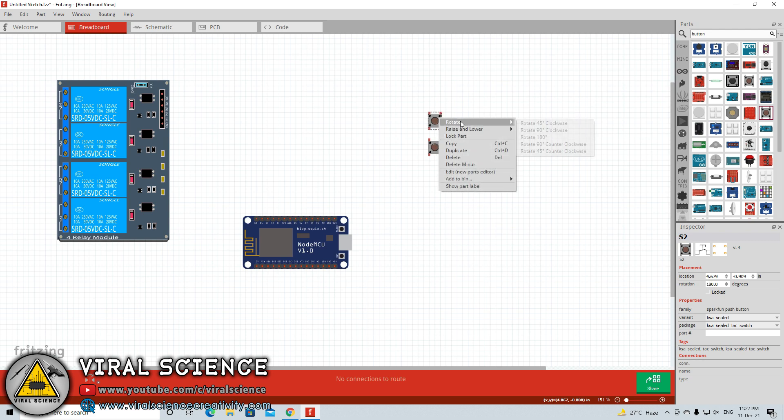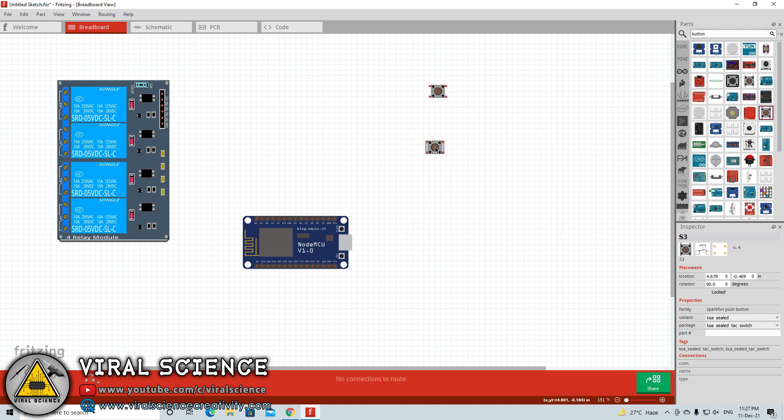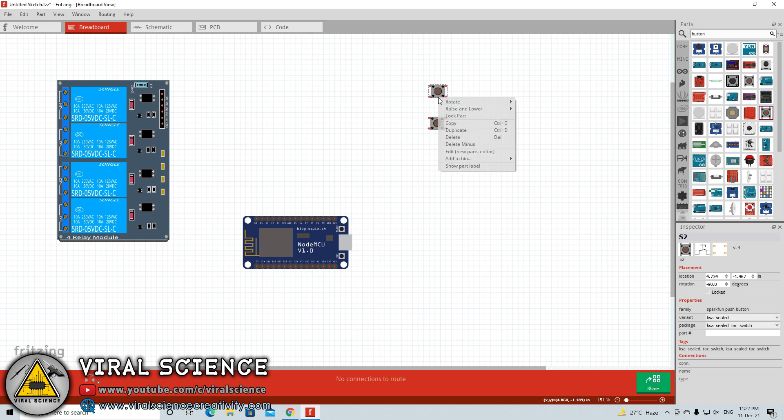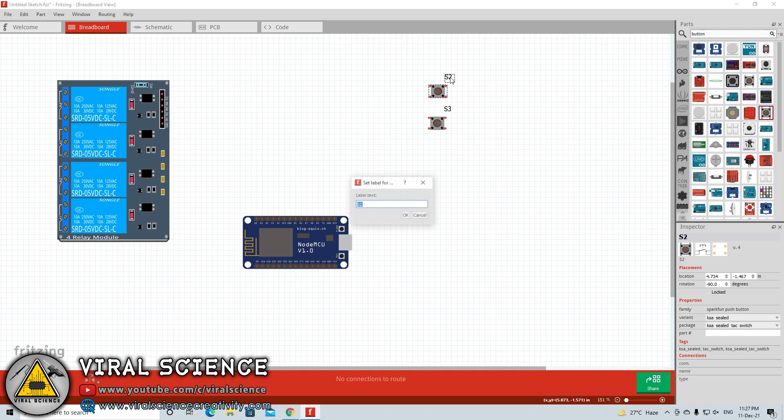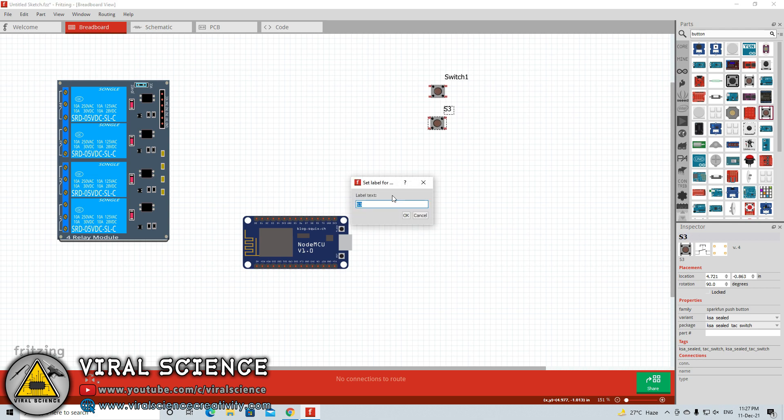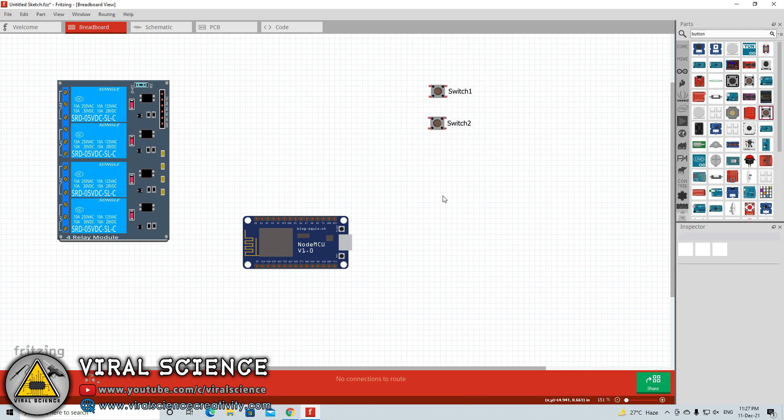By right clicking on any component you will find different options. Here you can find a rotation option where you can rotate a component to 90 degrees, 180 degrees, counter clockwise and clockwise. You will also find one option to show and hide the value and label of the component. You can even change the name such as set as switch1, switch2 for the components. You can set the name of the component like ESP8266, relay module. This is very important when you use a component with specific values like resistors, potentiometers. This will be very helpful for the person who is referring to your circuit diagram.